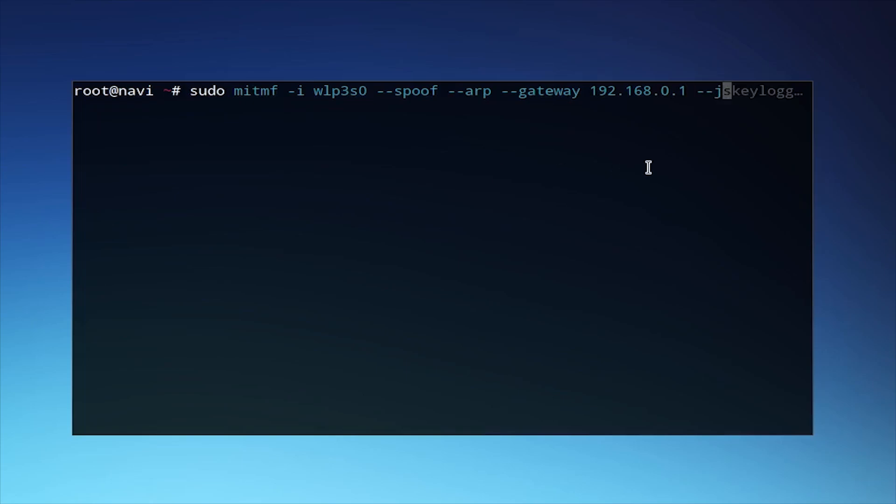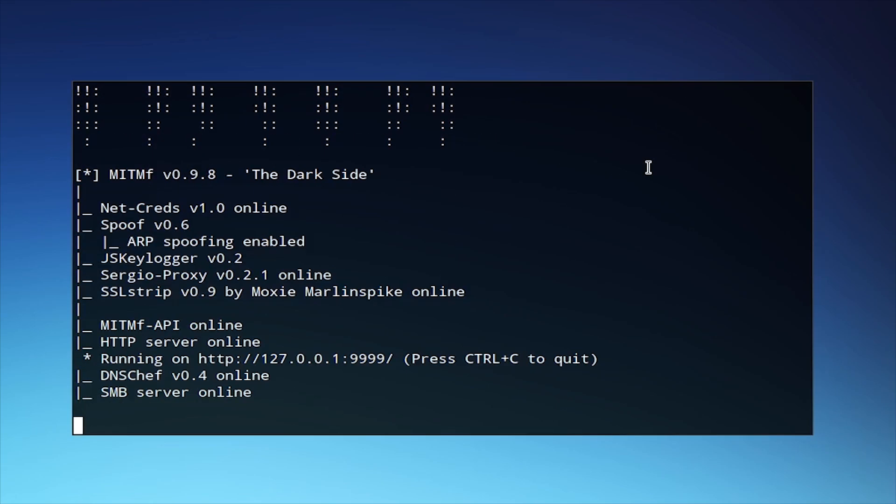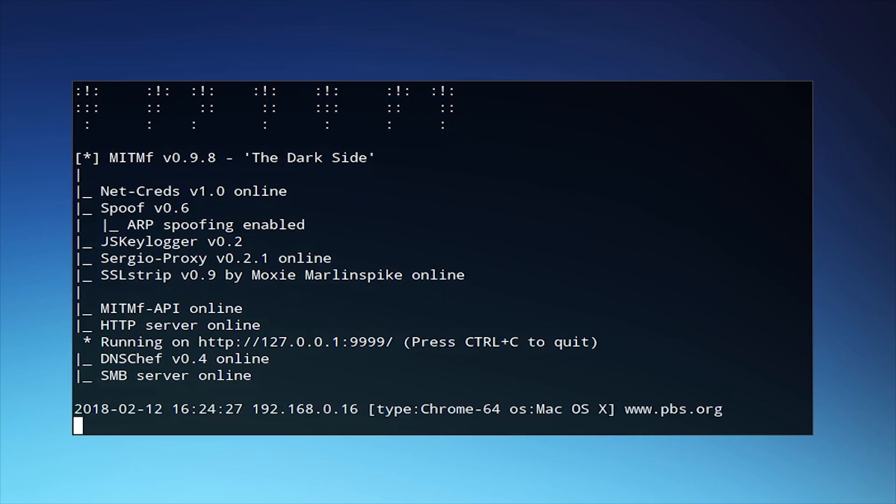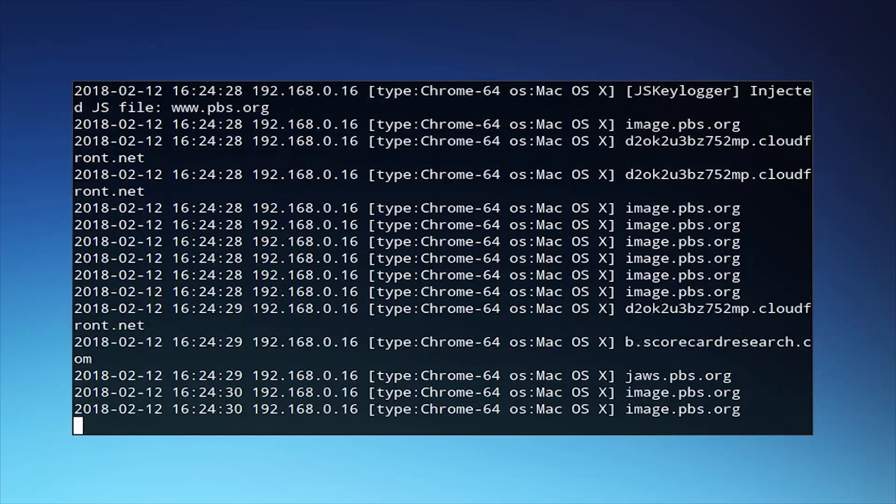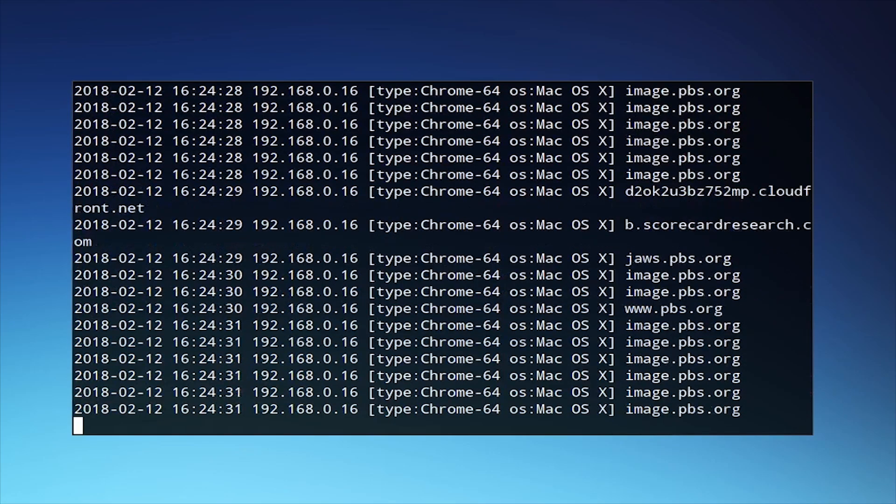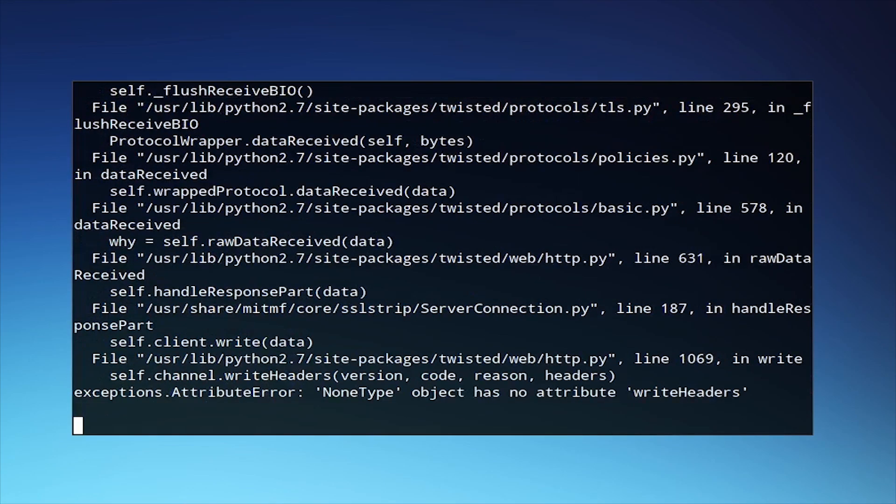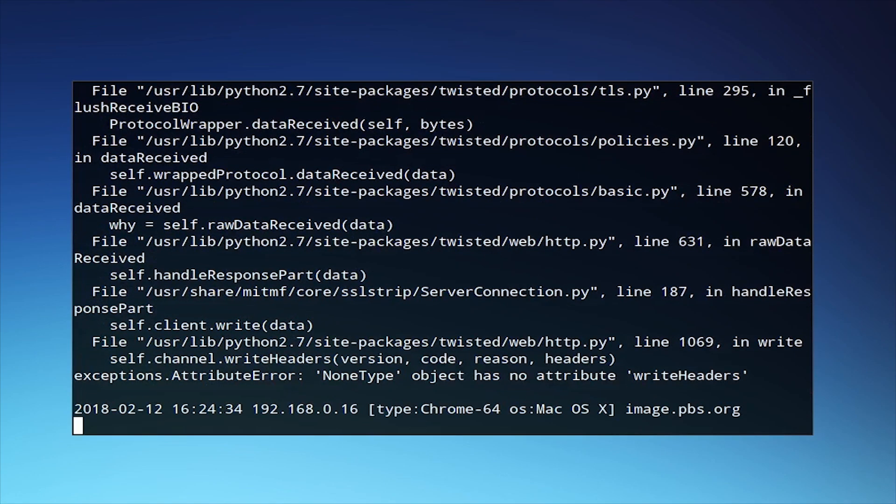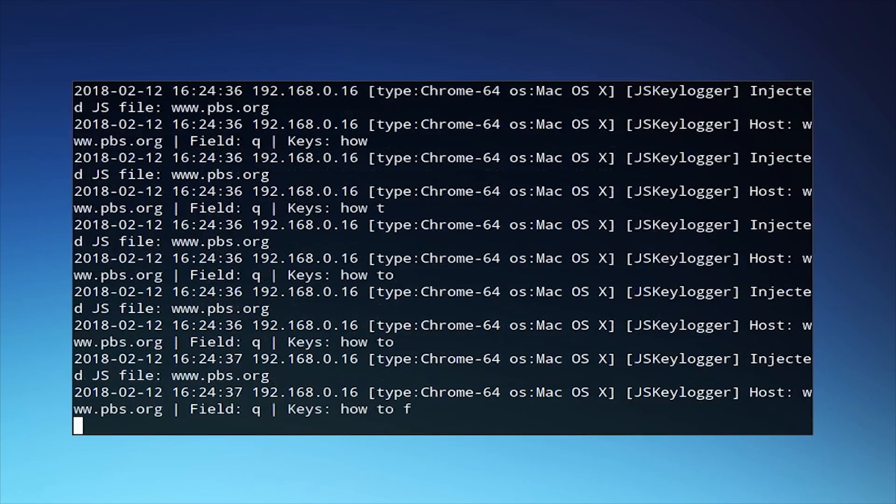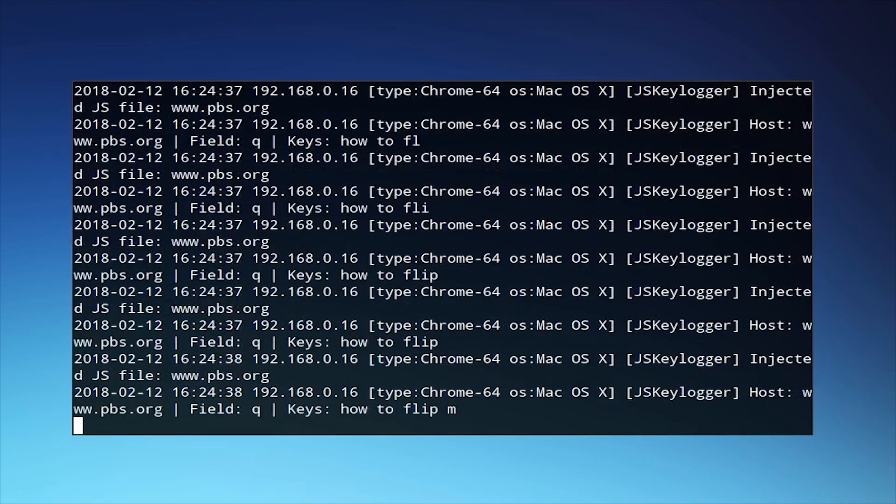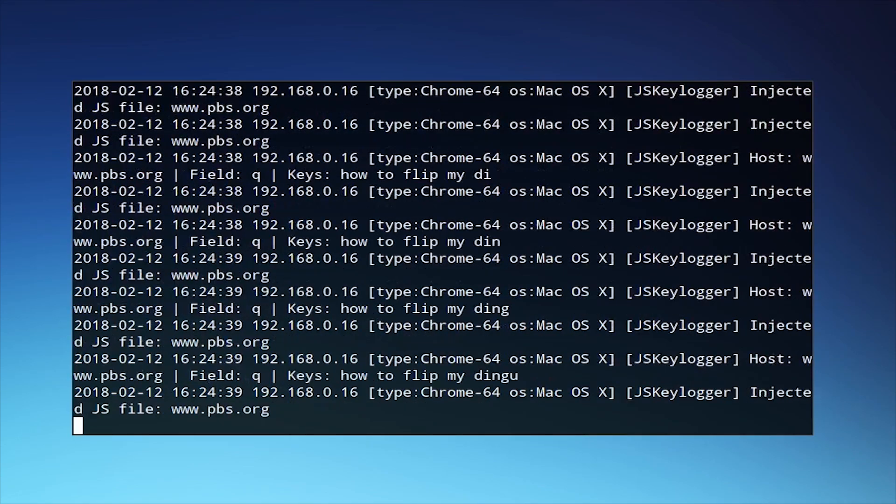The last plugin we're going to look at is JSKeyLogger. This is an example of the sort of malicious JavaScript which could be injected using this plugin. This actually injects a prefabricated JavaScript keylogger which is included within ManTheMiddle framework. And we can see here it's been injected to the page, and we can see the user type, how to flip my dingus.